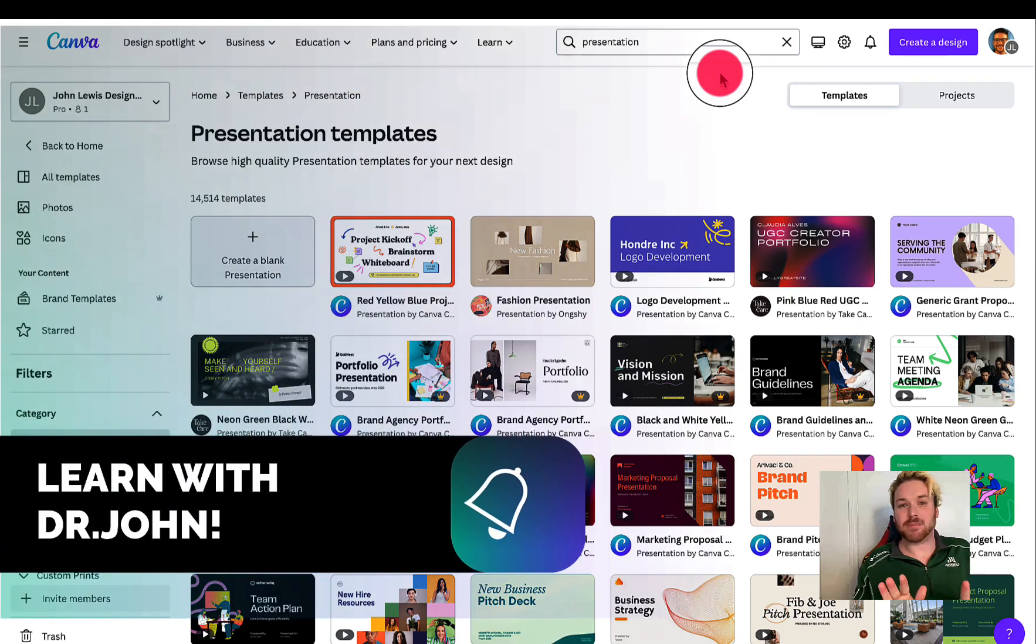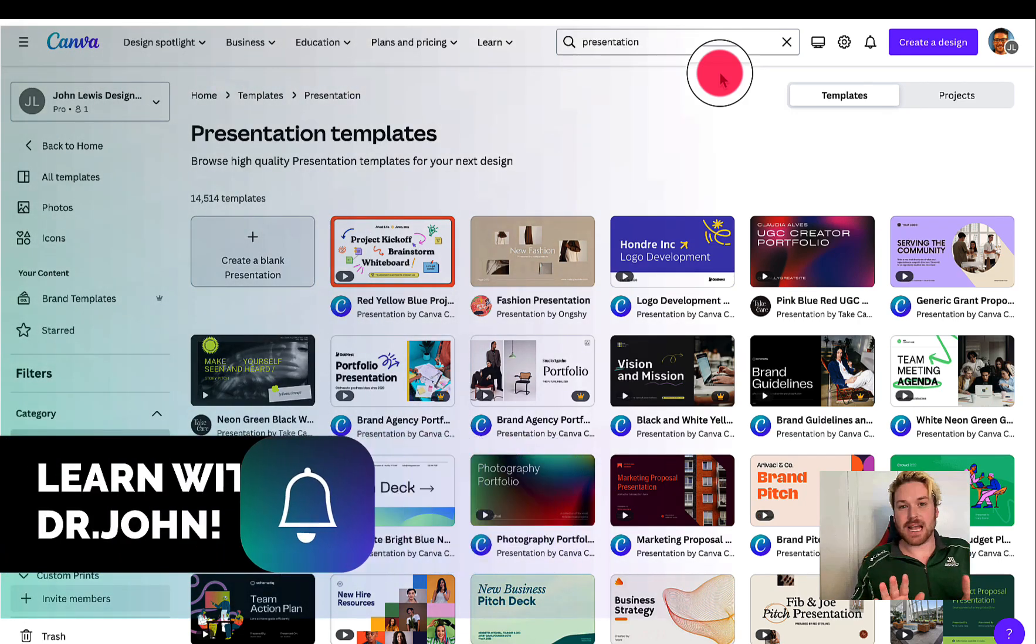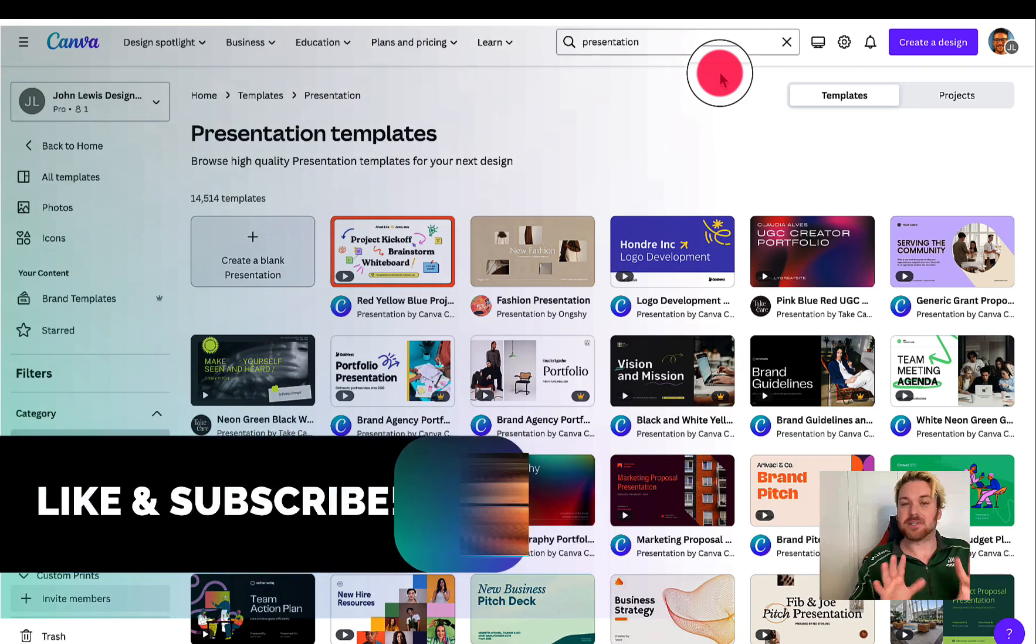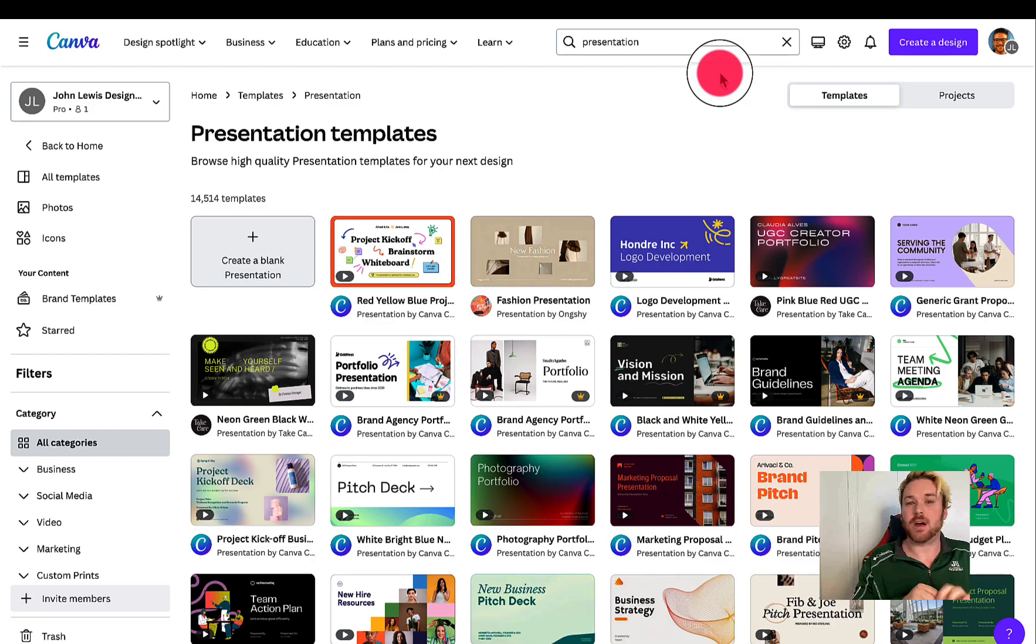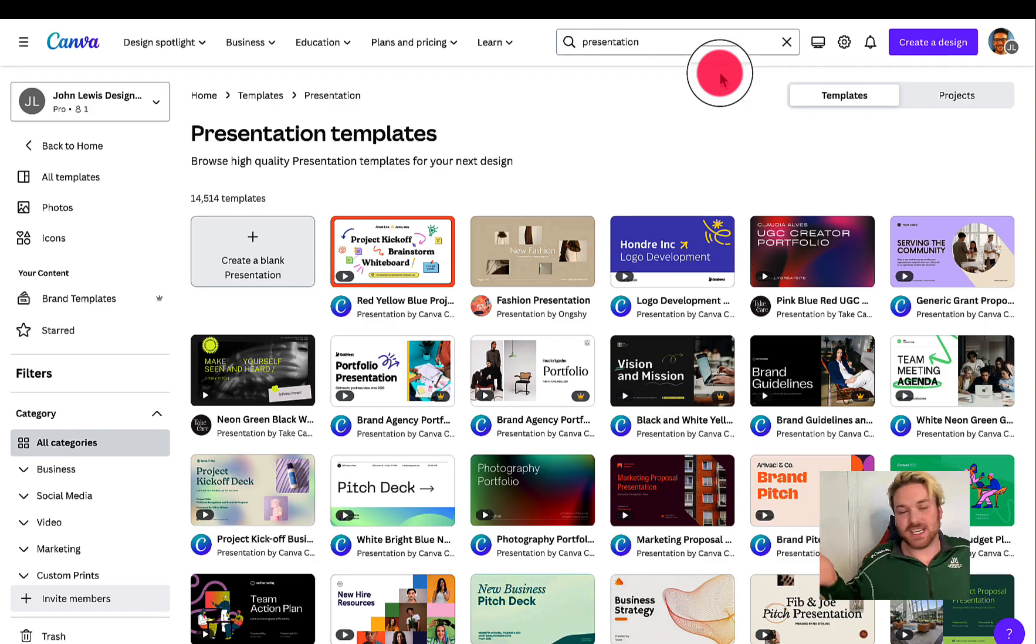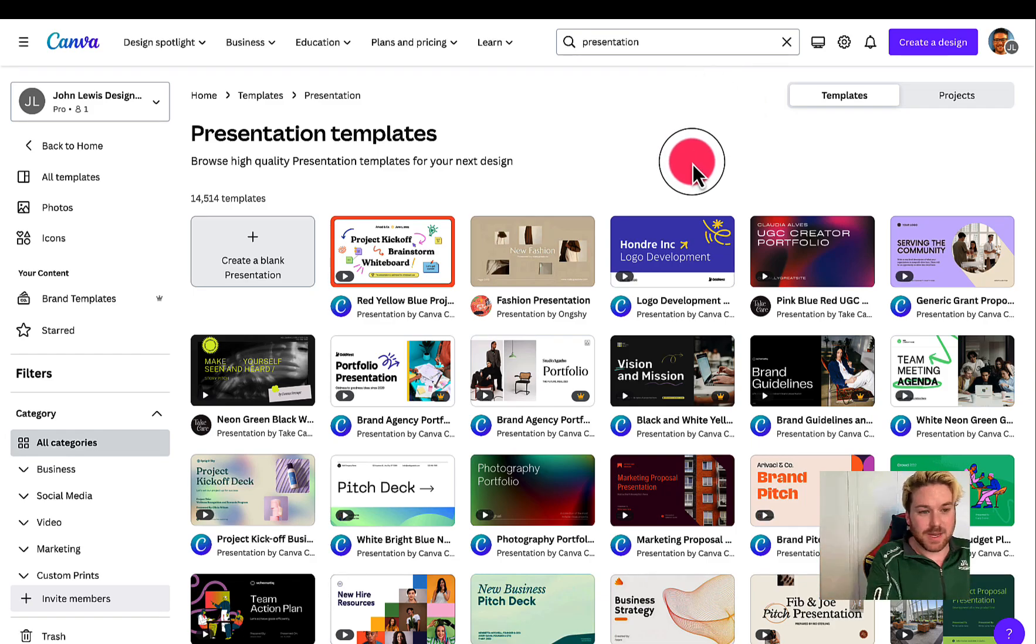Full disclaimer, I'm also testing out new screen capturing and editing software for this video. I don't know what this is going to look like. This is an adventure, but let's get into it.